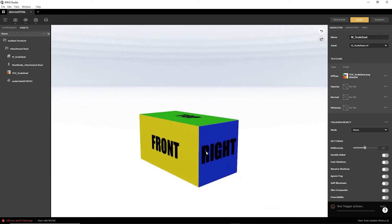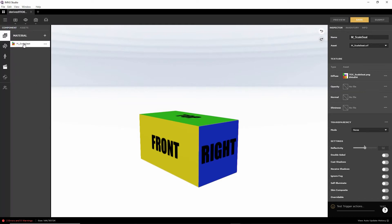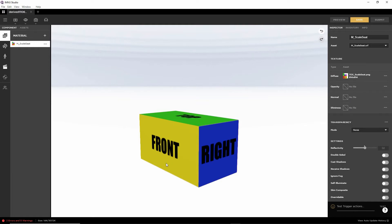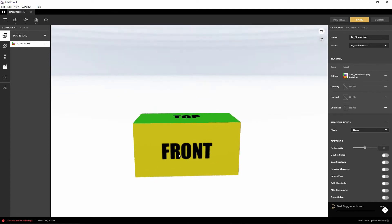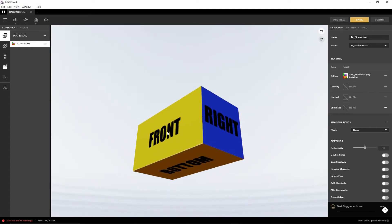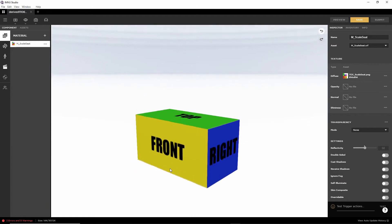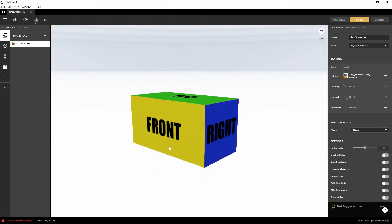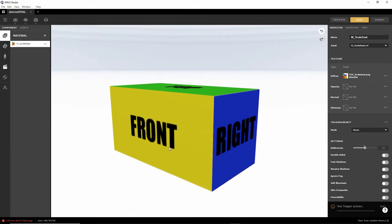And obviously, we can then assign materials to it. So we can change the material. Add opacity, normal maps, shininess map if we want. And that is a basic furniture item.